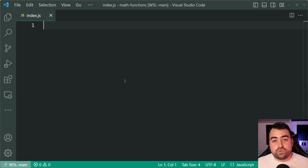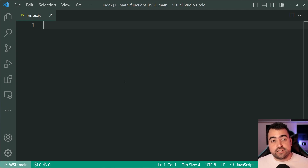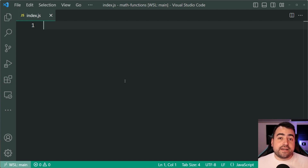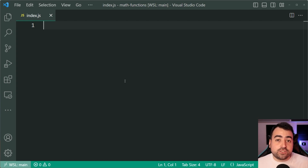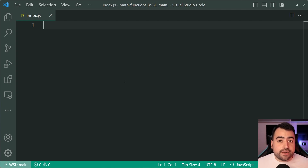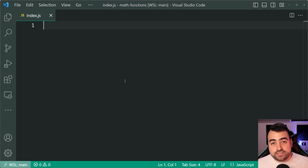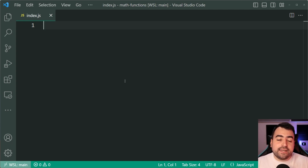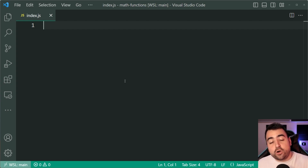Starting us off we have a function called Math.abs. This is going to return you the absolute value of a number which you pass in. In other words, if you pass in a negative number, it's going to return you the positive equivalent of that number. If you pass in a positive number, it's going to return the exact same number. So basically it's going to guarantee that whatever you pass in, you're going to get a positive number being outputted.